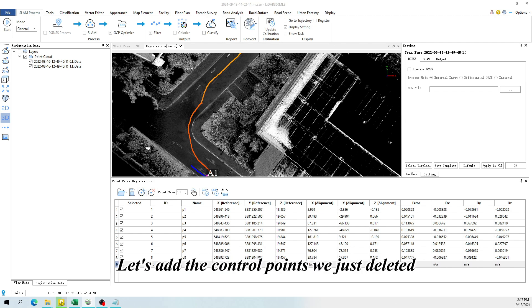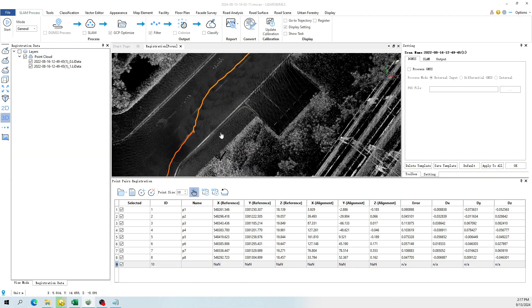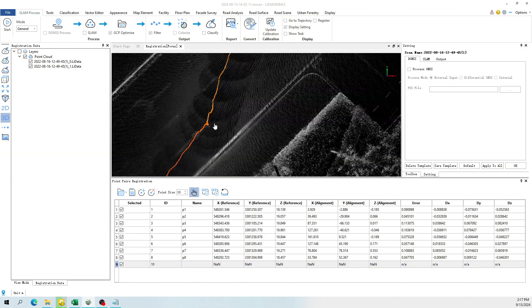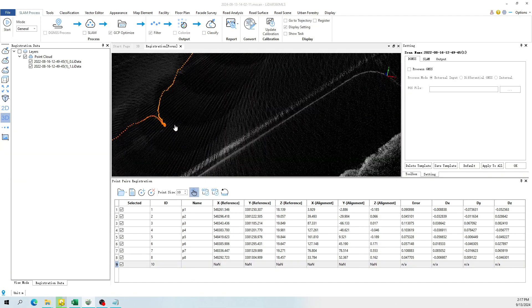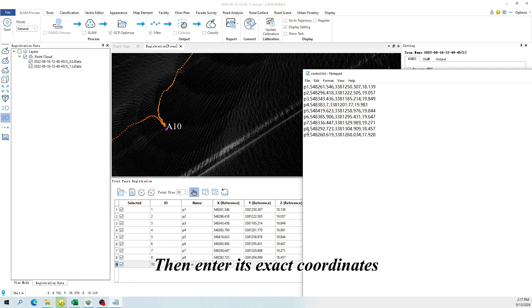Let's add the control points we just deleted. We can pick up this point on the point cloud, rename it. Then enter its exact coordinates.